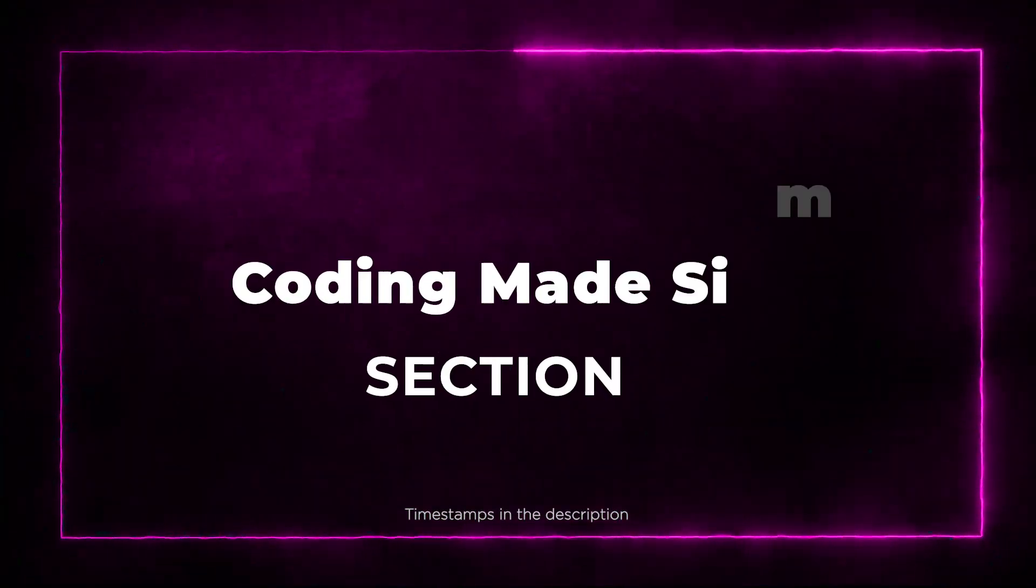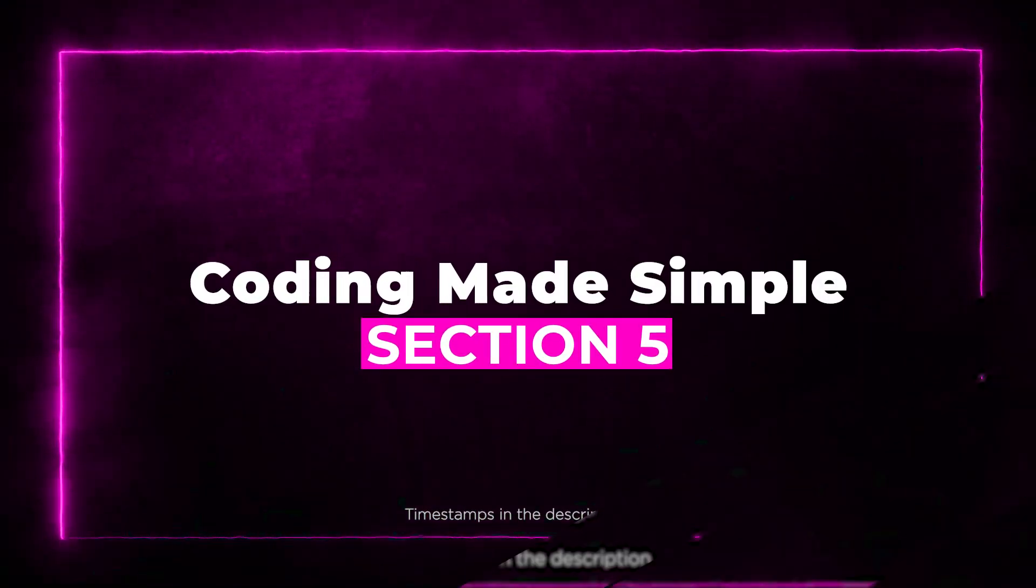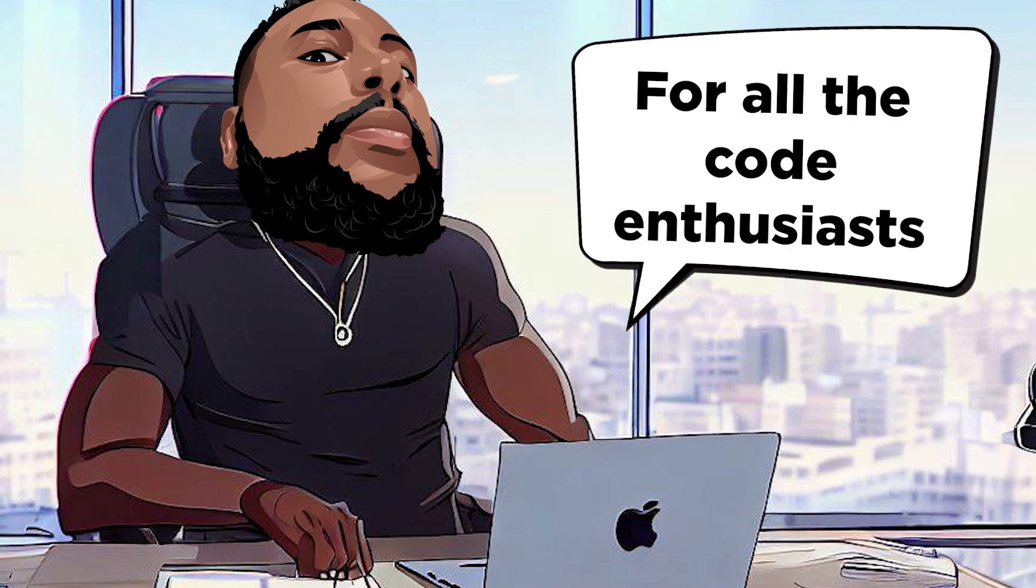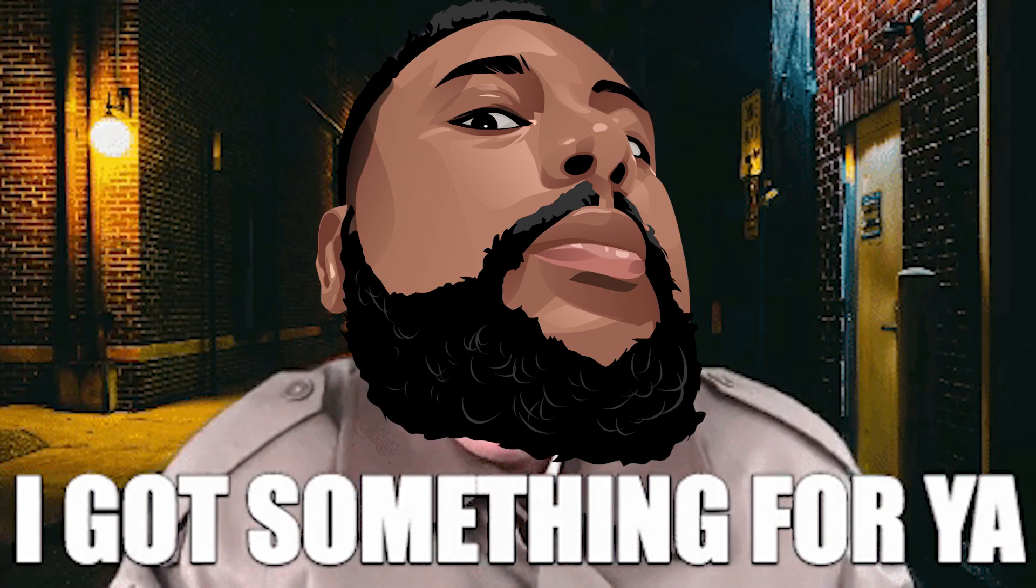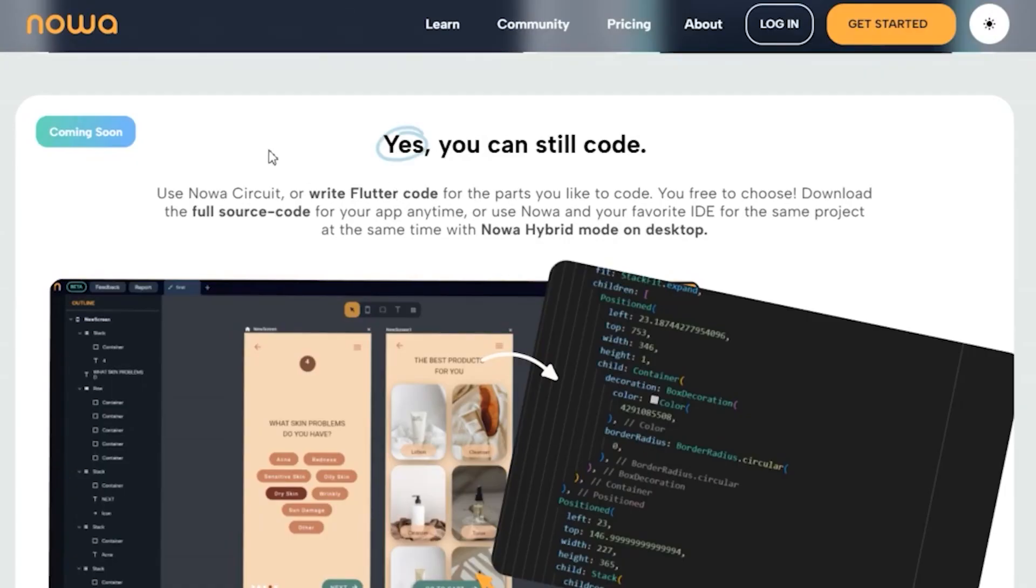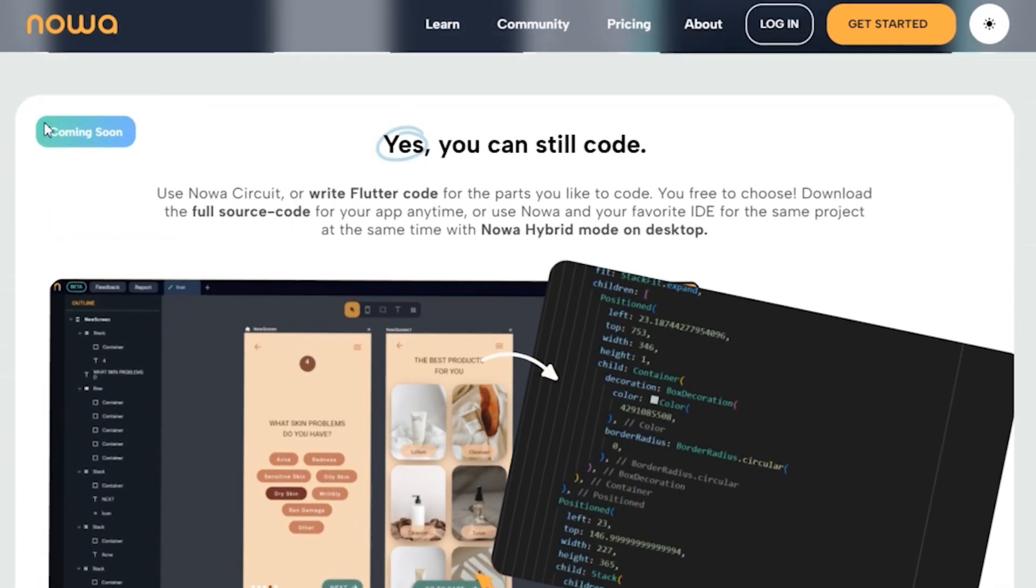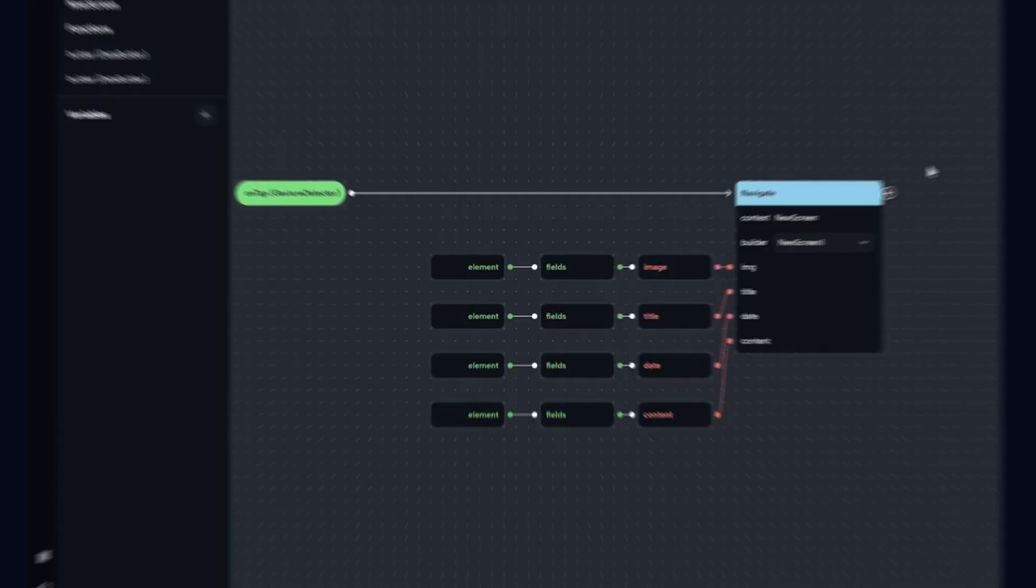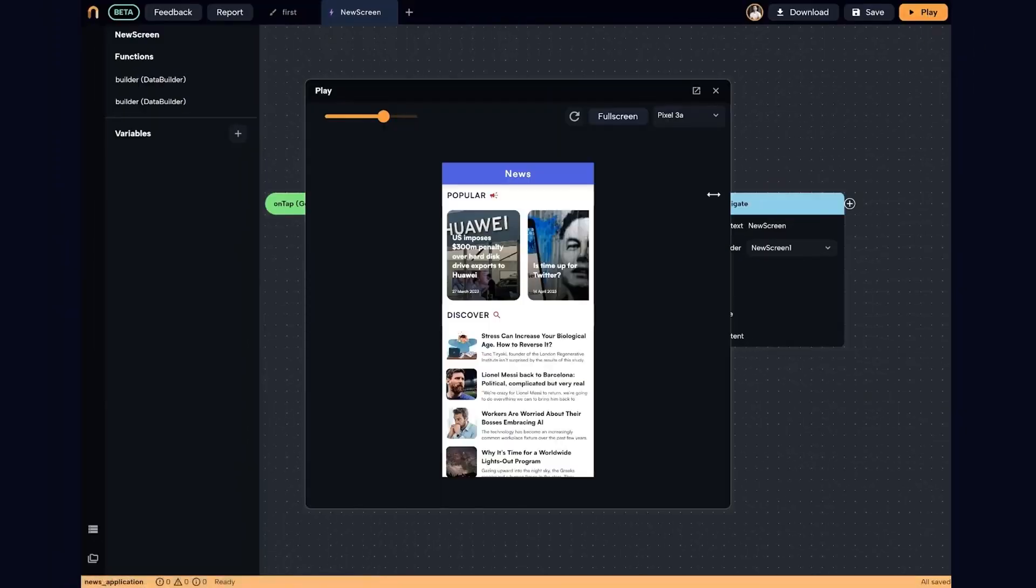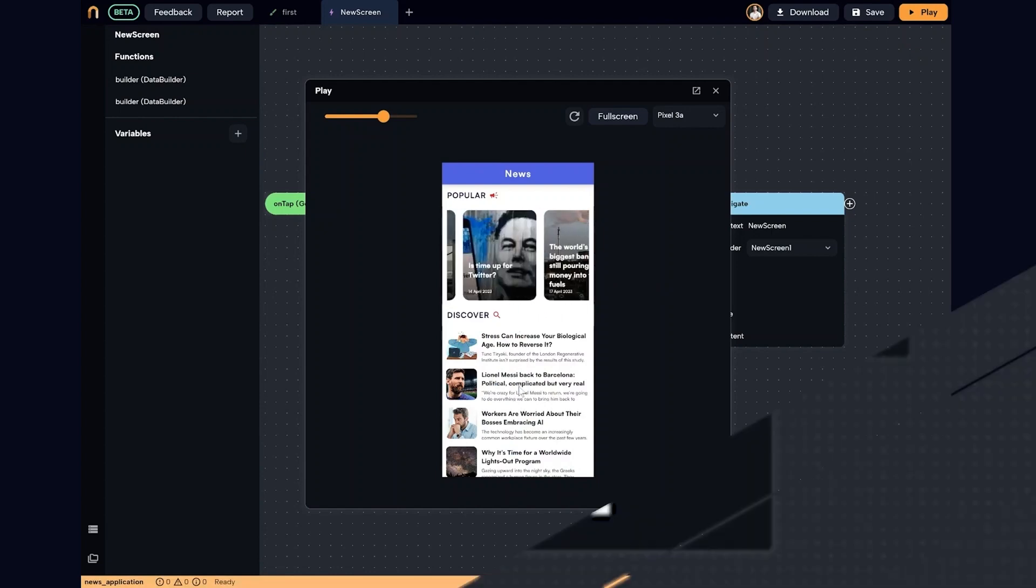Section 5: Coding Made Simple. For all the coding enthusiasts out there, NOAA's got a little something for you too. Flutter Source Code Integration allows you to create custom functionalities and make tweaks as needed. Want to test your app's changes in real time? NOAA's Hot Reload feature has your back.